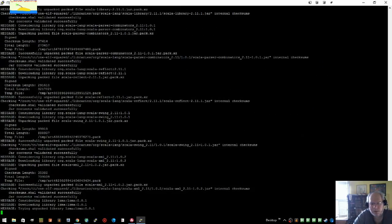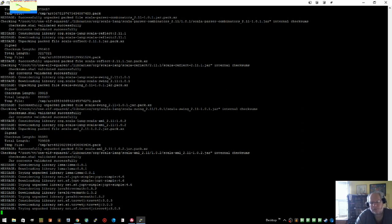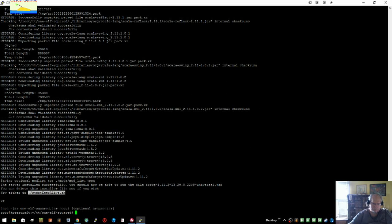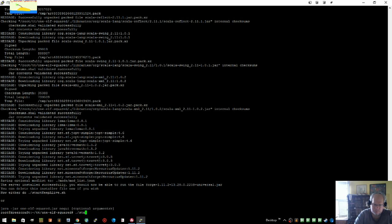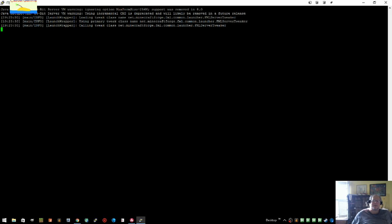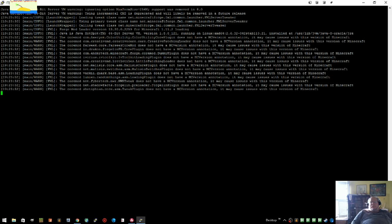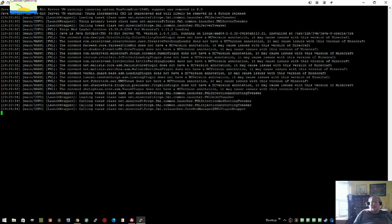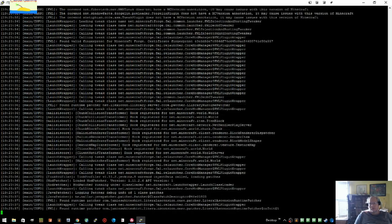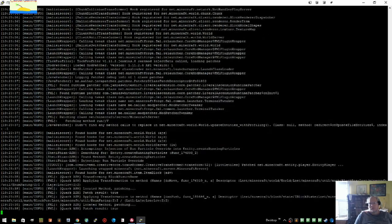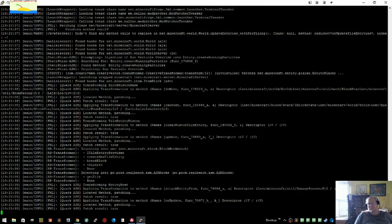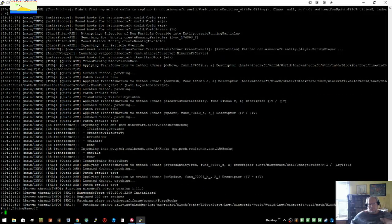And then we can start the server after it's done with slash start keep alive. And you see that starting up the server, and then people can connect to the IP address on this port, which will be 25565 by default.